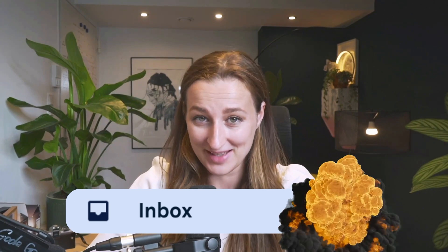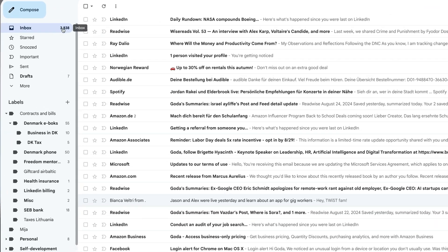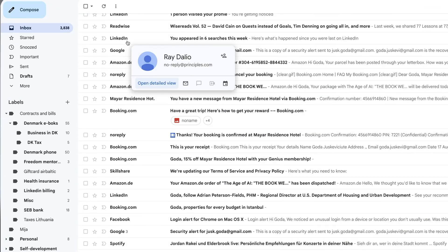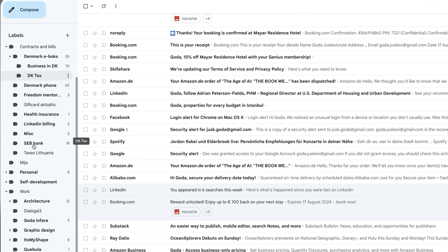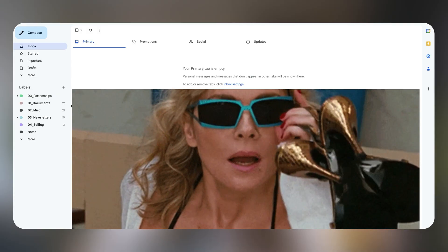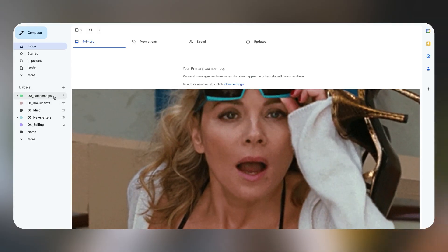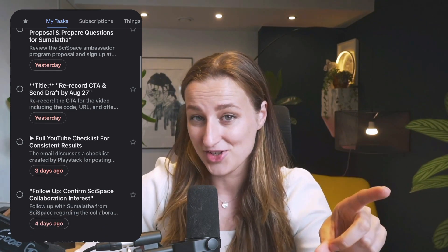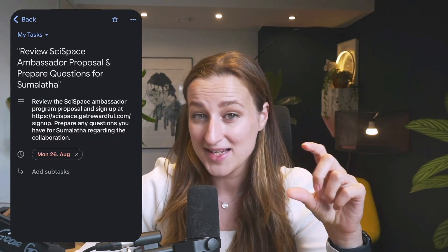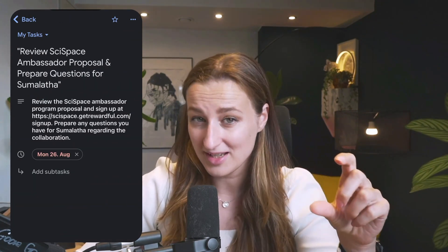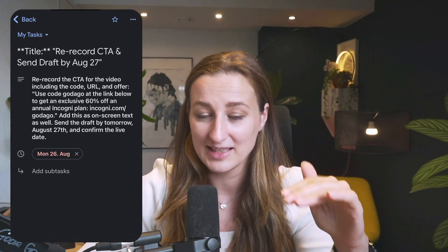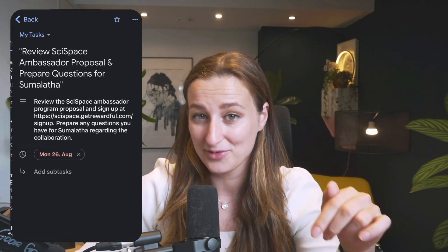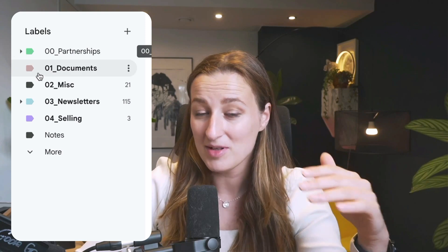My email used to look like this: overwhelming, anxiety inducing, a bunch of labels. Cleaning it up was a chore consuming so much time. But now thanks to AI and large language models, every morning I wake up to zero inbox and I get text notifications summarizing important emails and breaking down what I have to do.